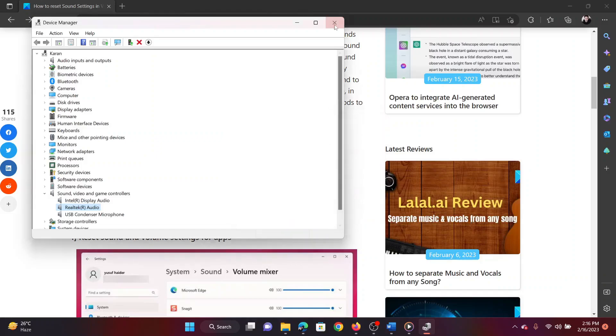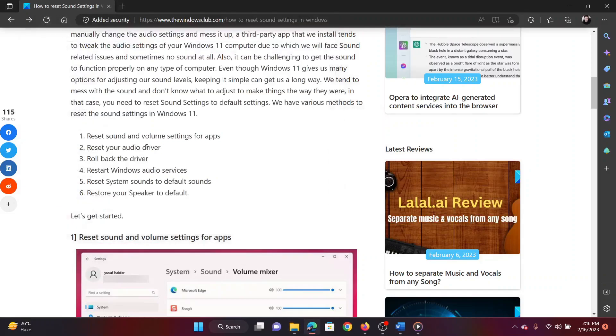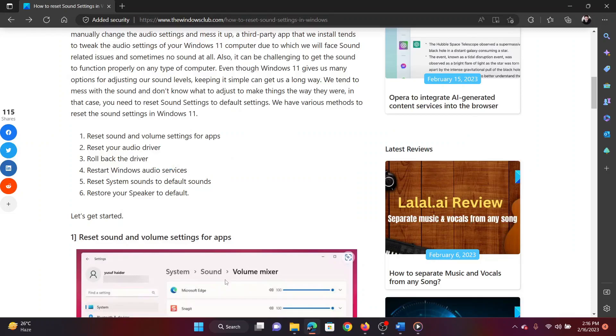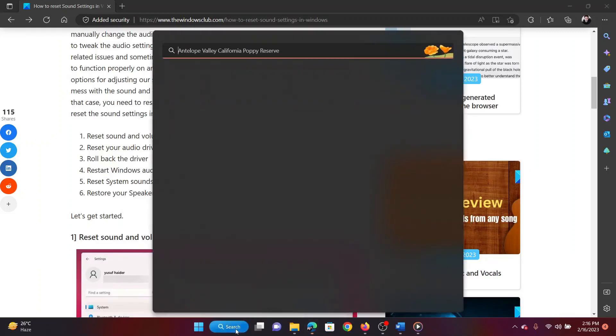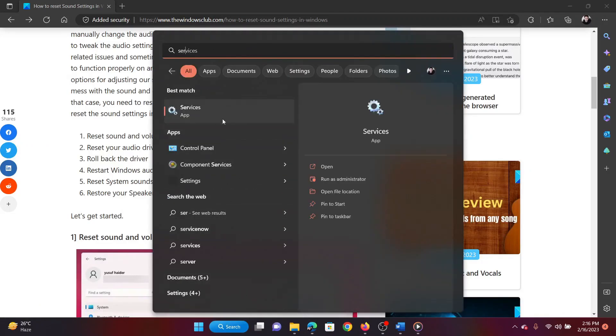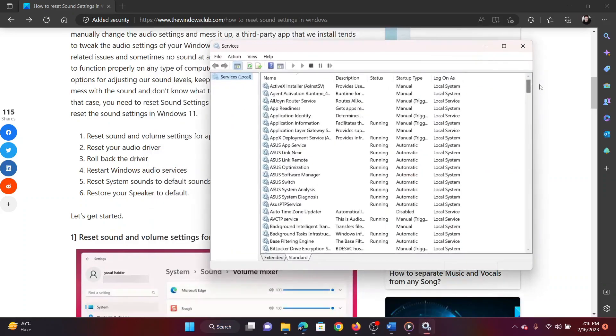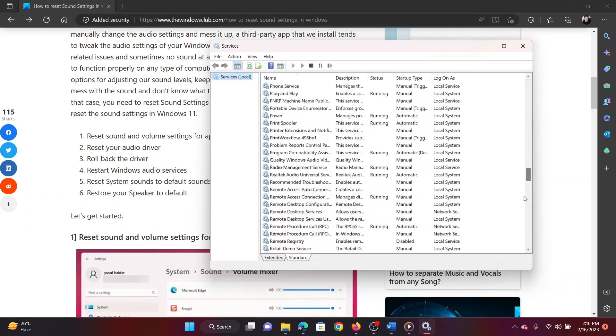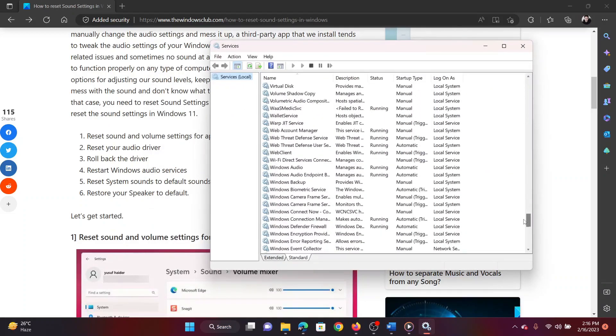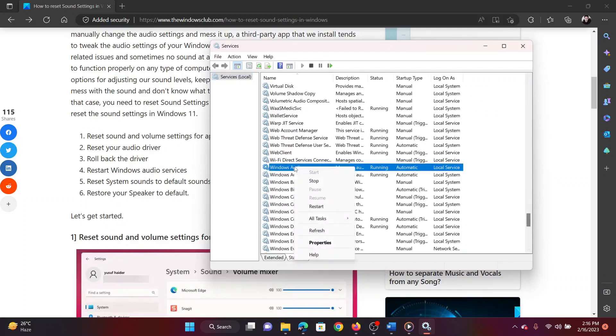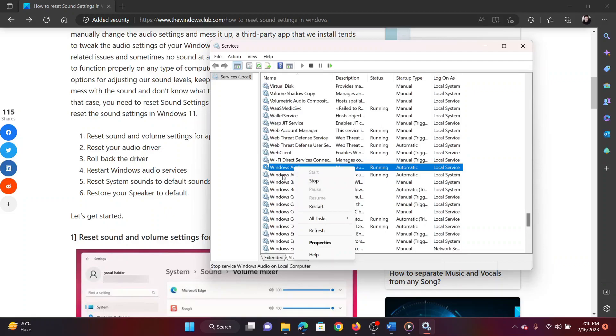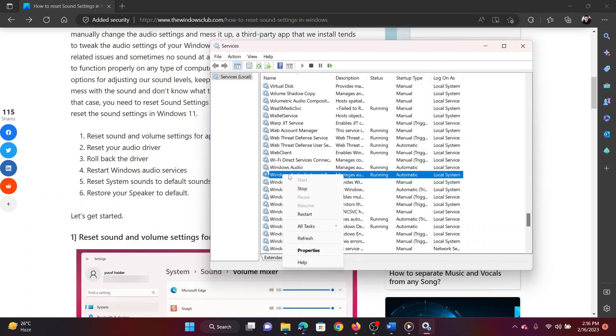The third method is by restarting a few services associated with Windows audio. Search for Services in the Windows search bar and open the application. Scroll down to the Windows Audio service, right-click on the service and select Restart. Similarly, right-click on the Windows Audio Endpoint Builder service and select Restart.